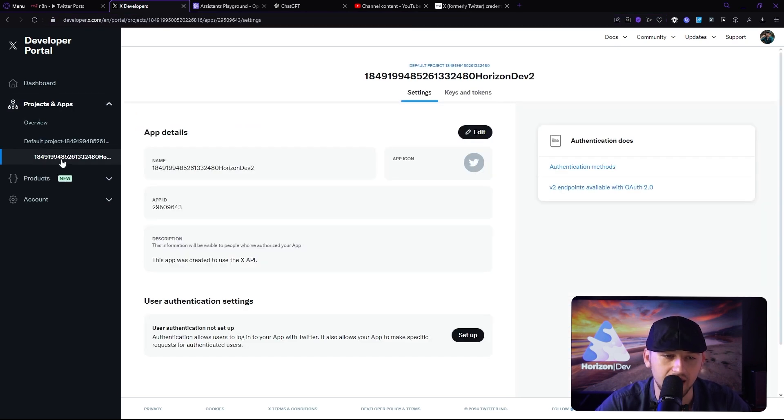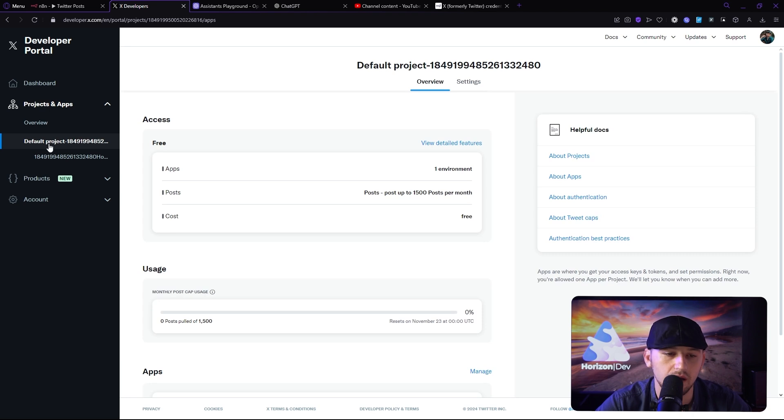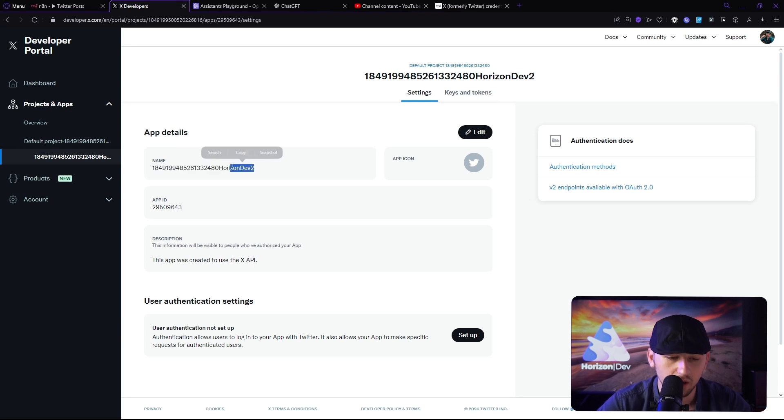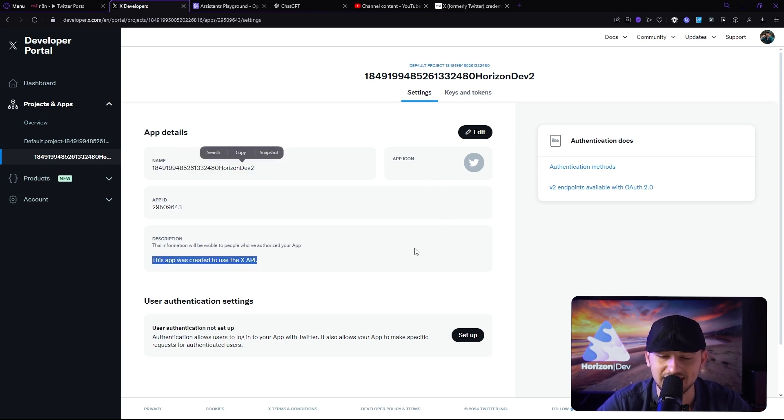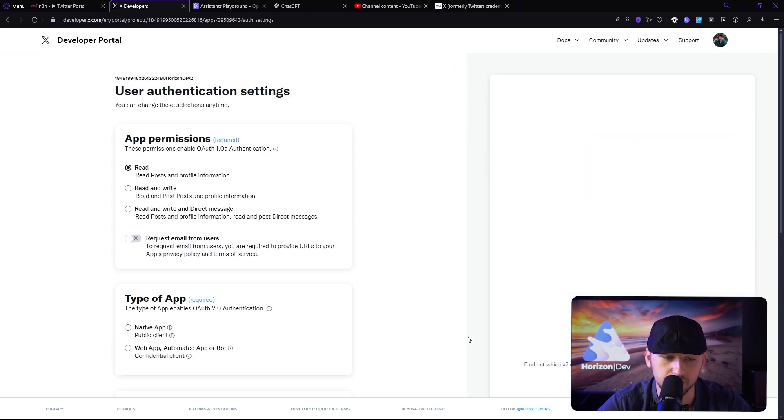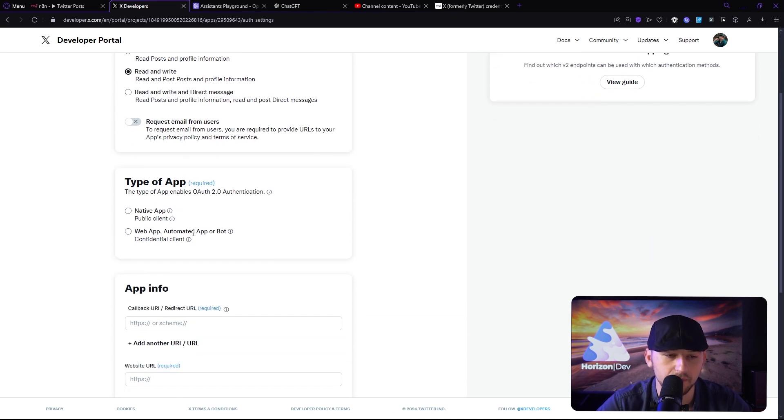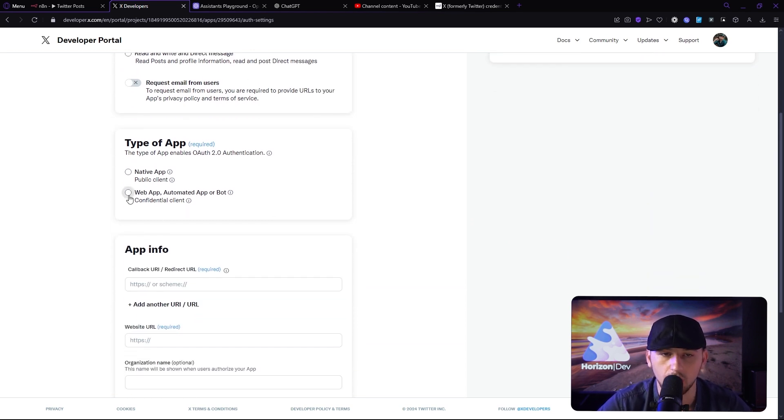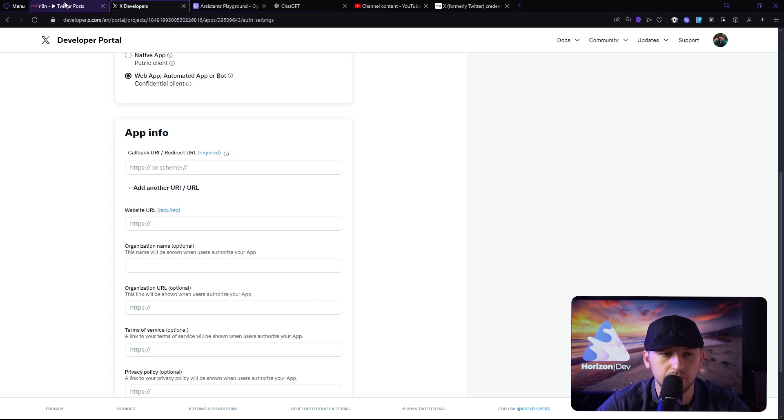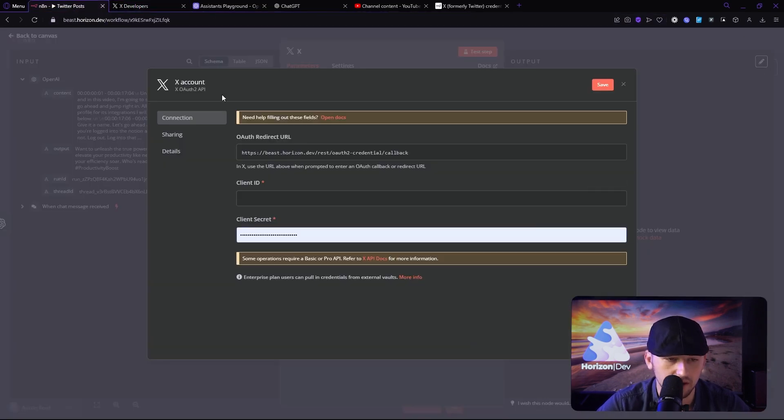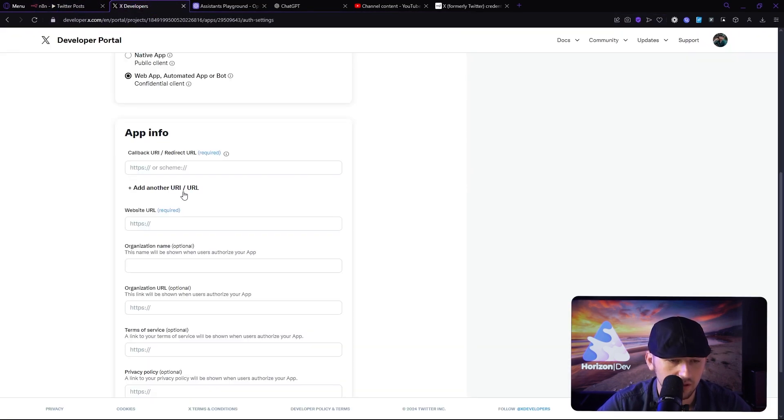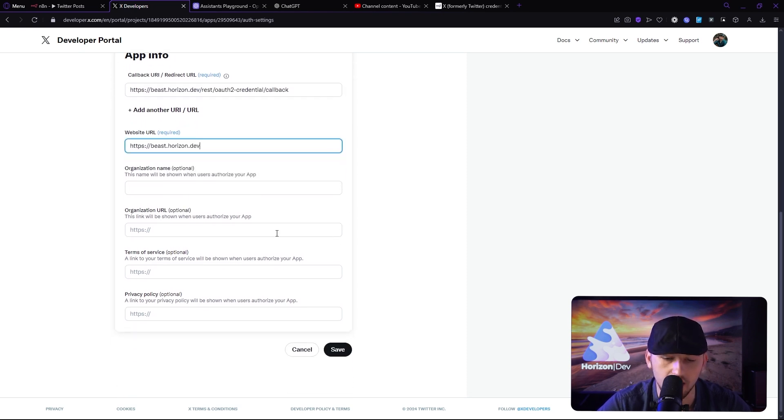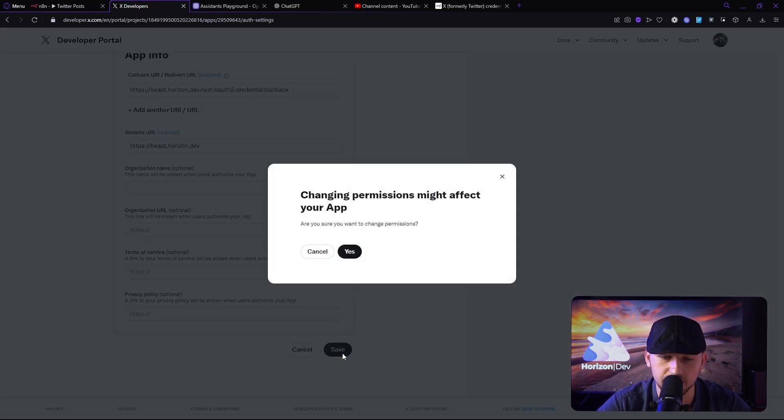Now, if you don't have an app, you can click up here and just create one. But since I already have one, I just click here. It's got a weird name, obviously. That's okay. We're going to go down to User Authentication Settings. We're going to set this up. Let's add Read and Write credentials. We're going to do a web app here. Now, our callback URL is going to be this one right here. Go back over here. We're going to go to the website URL, which is required. And the rest is optional. So we're going to click Save. Changing permissions might affect your app. That is fine. Then we get the client ID and the client secret.